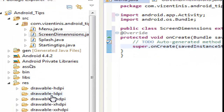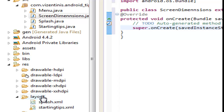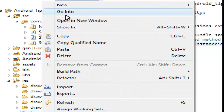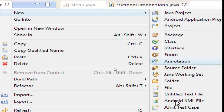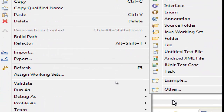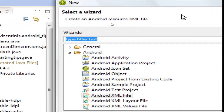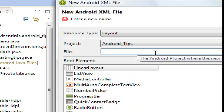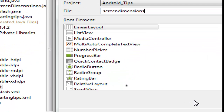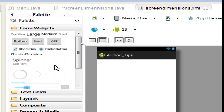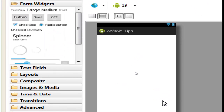Let's make a layout file. Create a new XML layout, name it ScreenDimension. We need a LinearLayout, click Finish. Here it is — we leave it as it is.